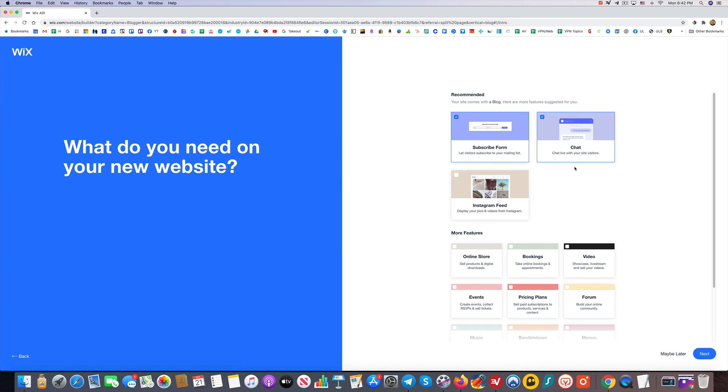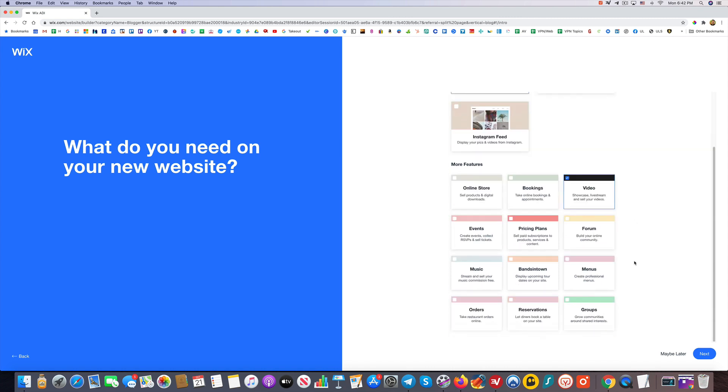Once we're here, it says what do you need on your website? Do you need a subscribe form, a chat? Let's say I don't need a chat. I like the subscribe form. I don't need Instagram, I don't need a store. I like the idea of maybe some video. No to all these other things here. I don't really need any of that, so I'm going to click Next.